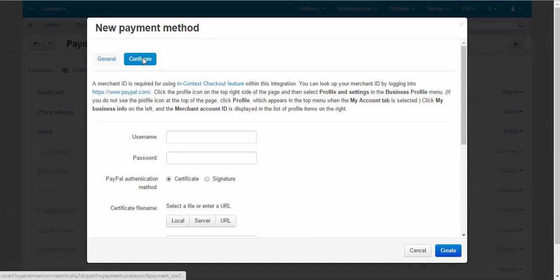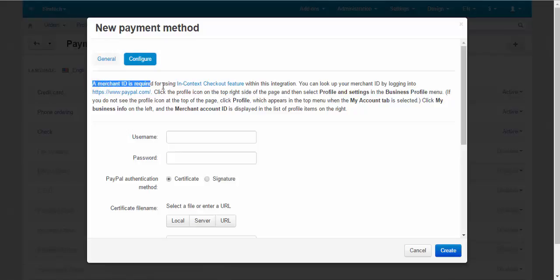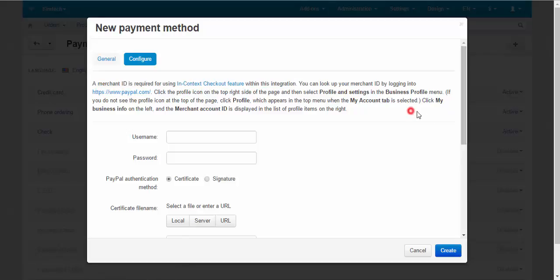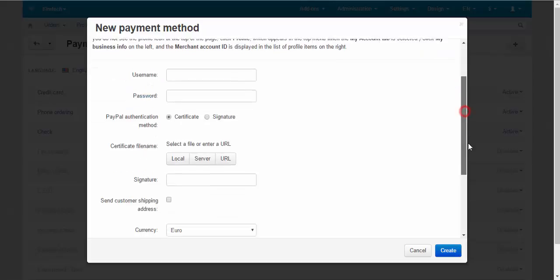At the configure tab you need to enter your PayPal Express data. Also you need a merchant ID that you can get from your PayPal account.